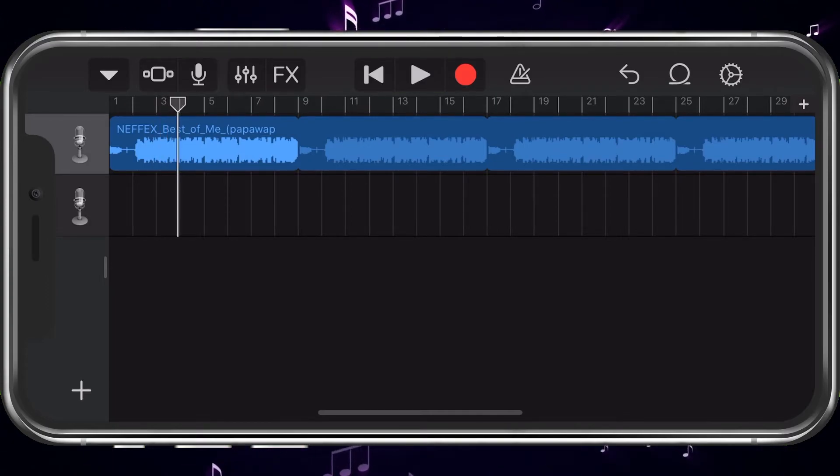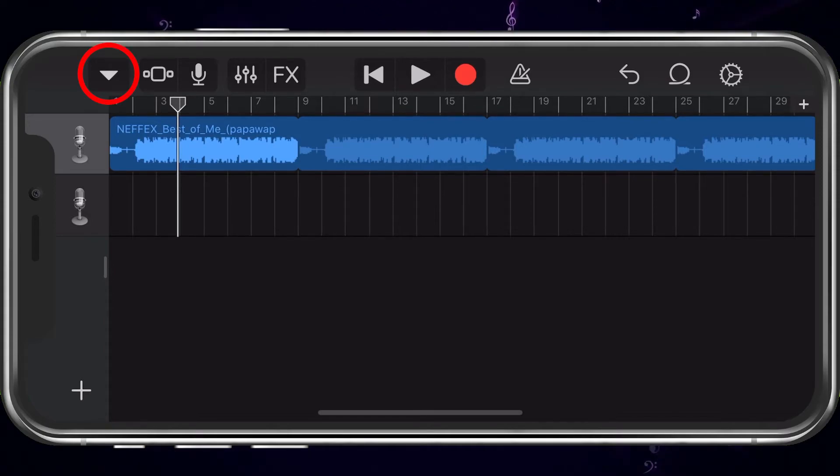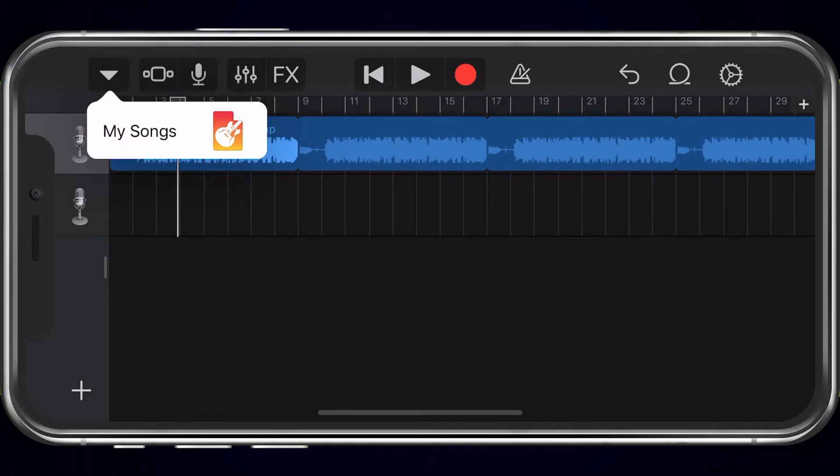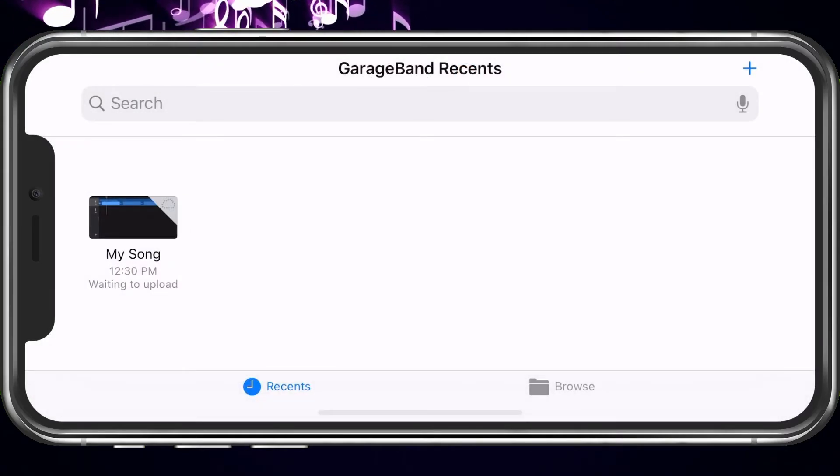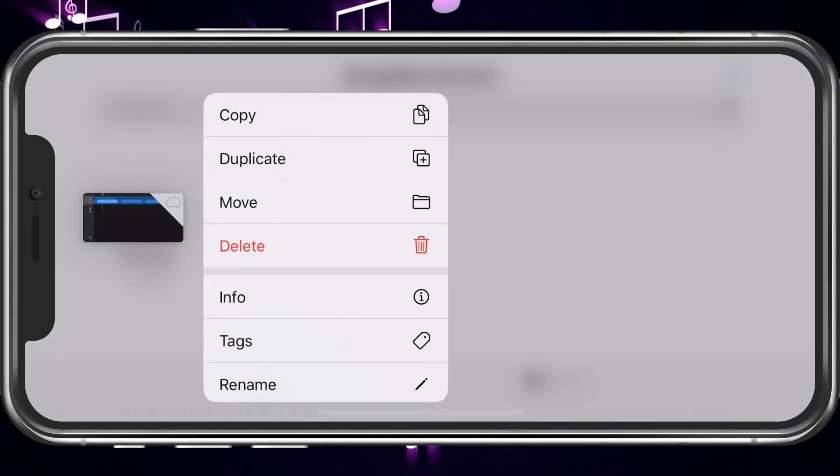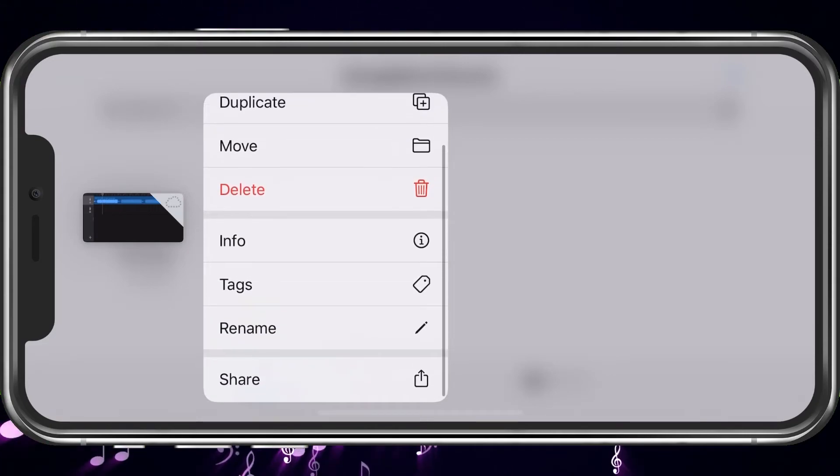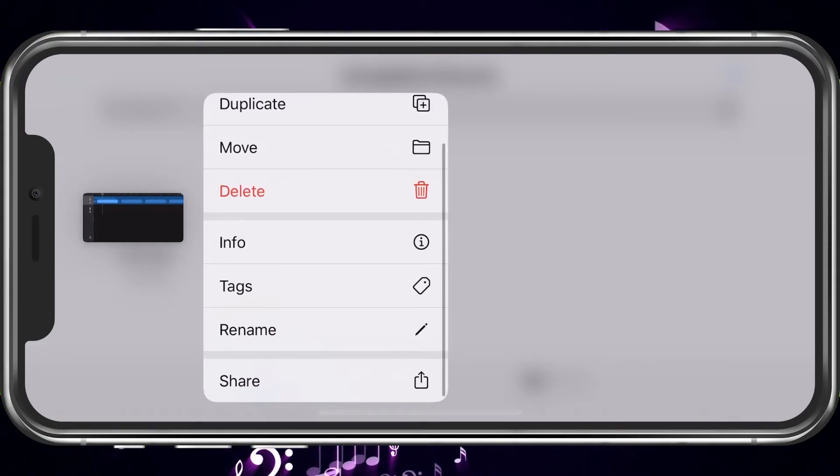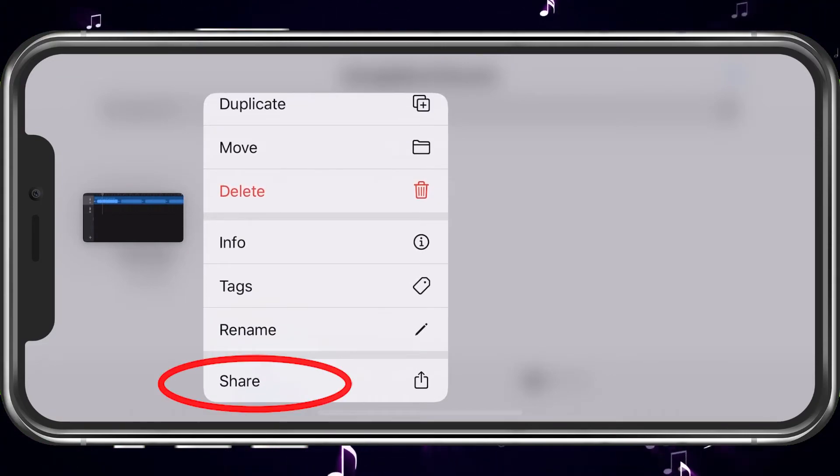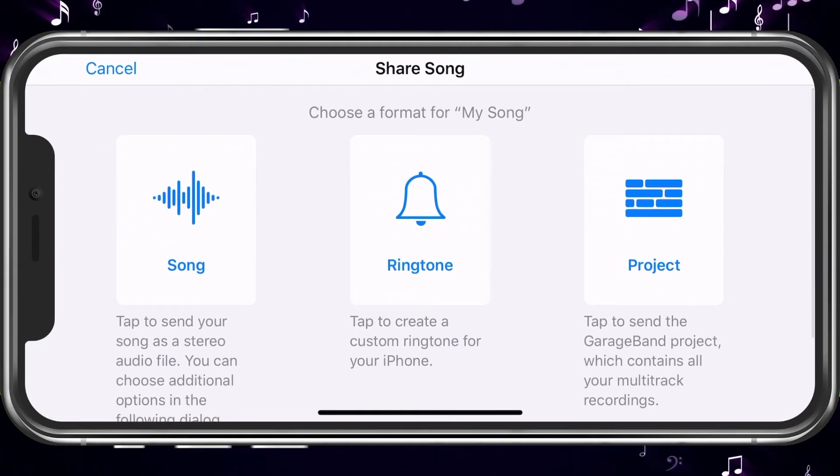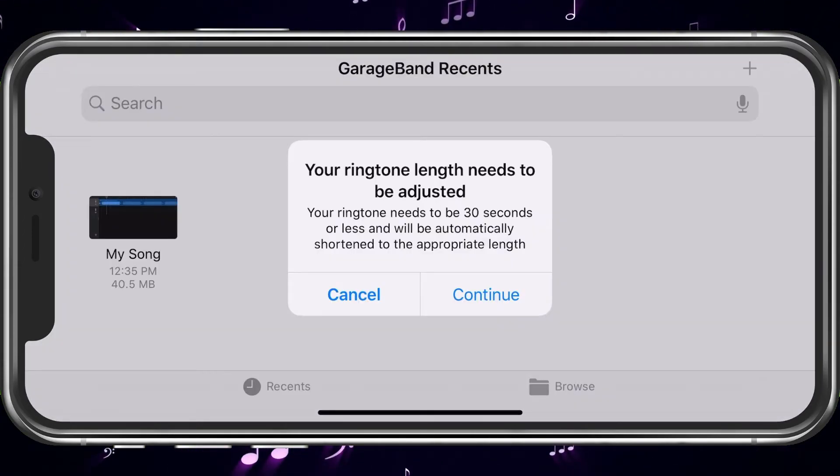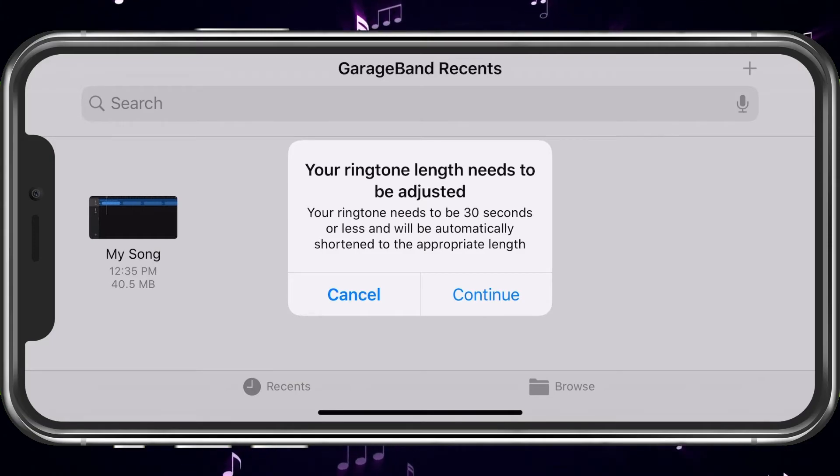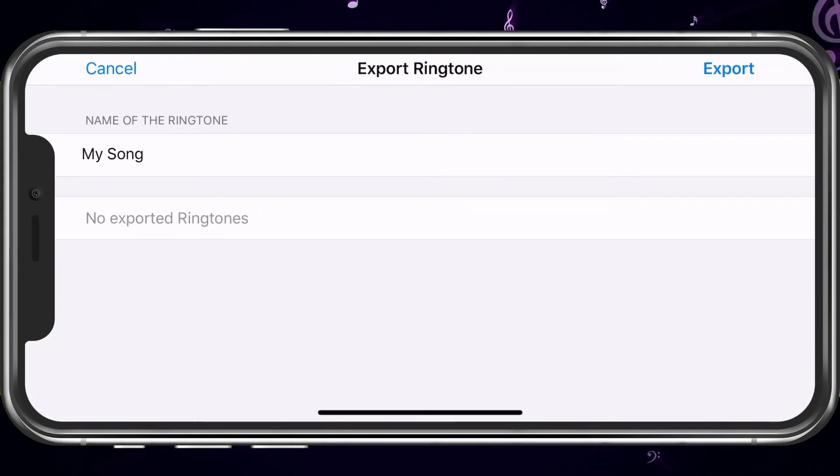So, now that we have that, what we want to do is go ahead and hit the arrow in the top left corner. Choose My Songs. Tap and hold on it. And you're going to scroll down to Share. Go ahead and choose Share. Choose Ringtone in the middle. It'll basically say it needs to be adjusted. So, go ahead and choose Continue.